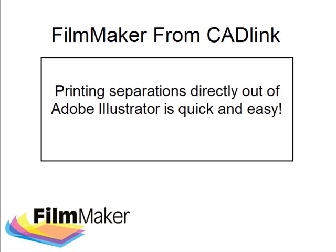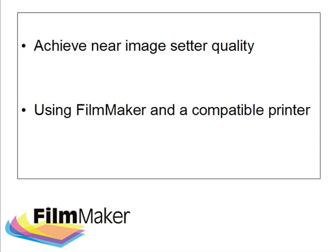Hello and welcome to this introduction to Filmmaker. Filmmaker is a new feature-rich software product that's been developed by Cadlink Technology Corporation specifically for the screen printing industry, and it enables the user to take full advantage of the variable dot technology found in some printers.